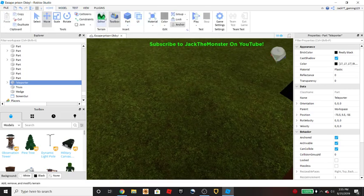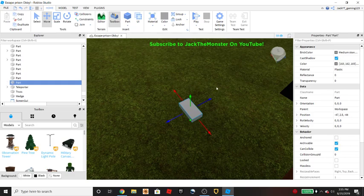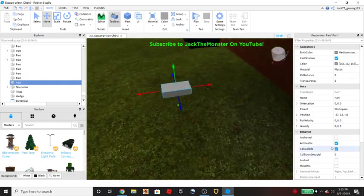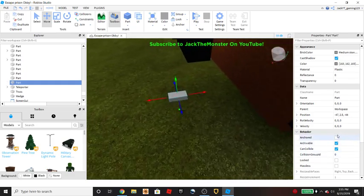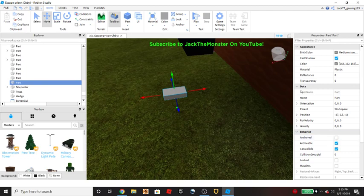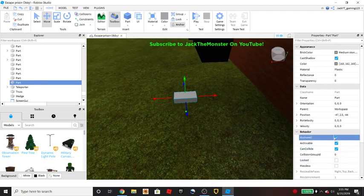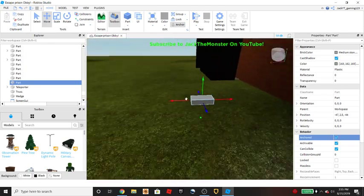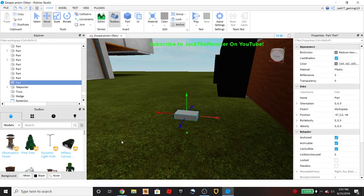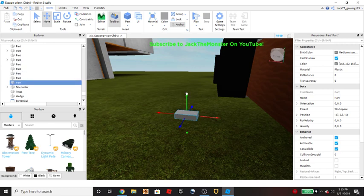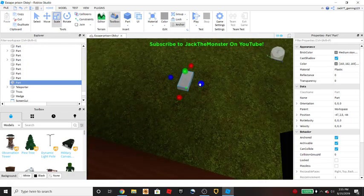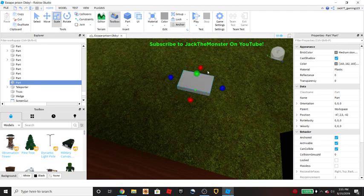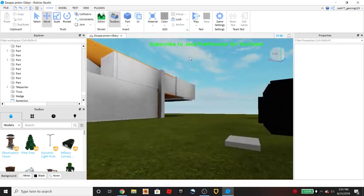You're just going to click anchored so that way if a player spawns into the game they can't move this. It won't fall down or anything. Players cannot move it when it's anchored. Now you can make it any size you want, it doesn't really matter. I'm just gonna make it the size of the checkpoint.